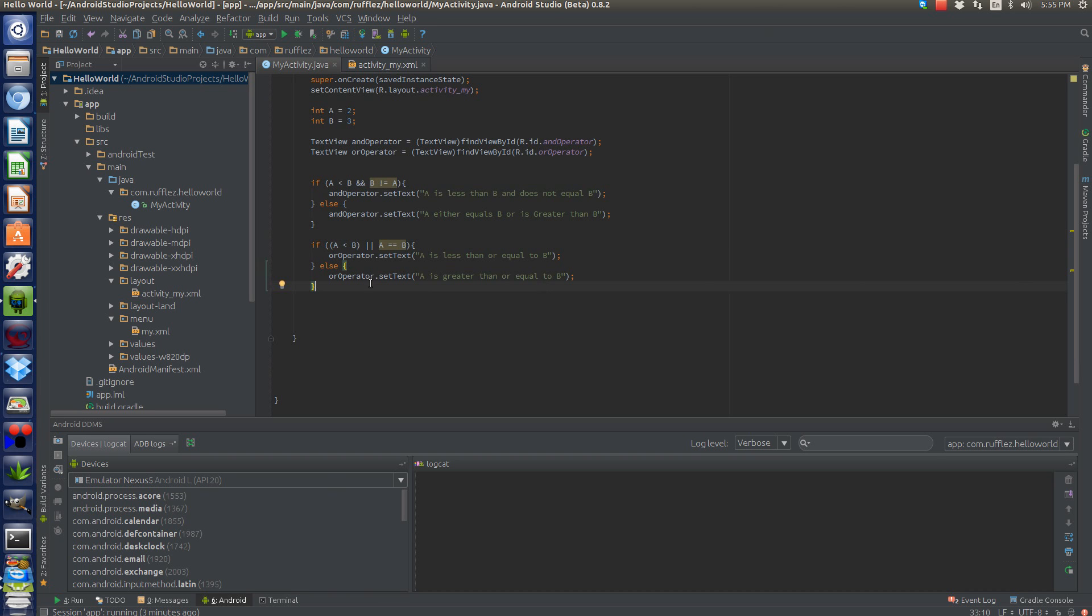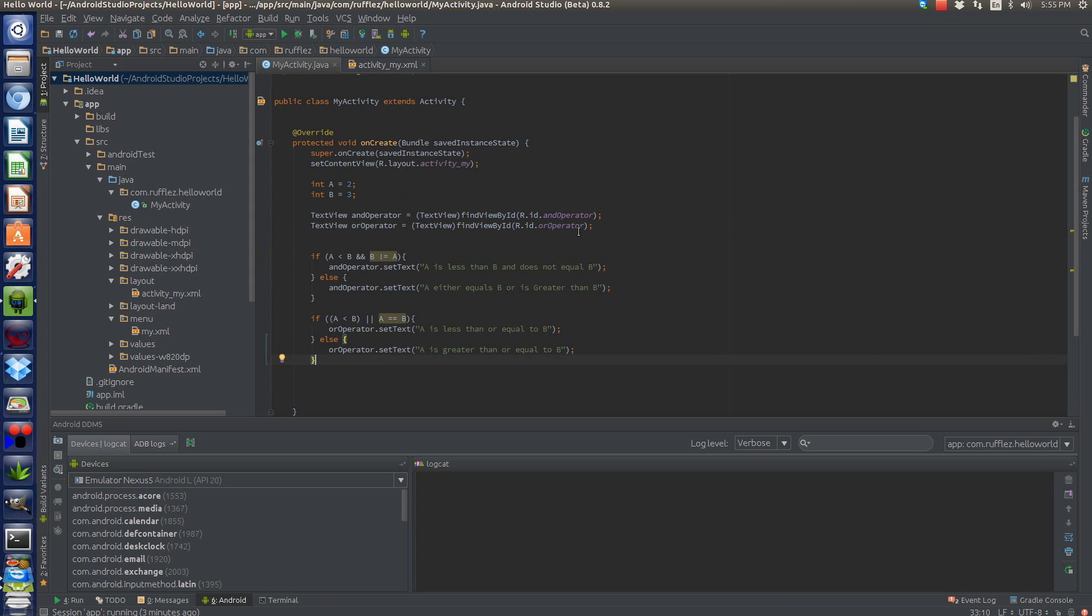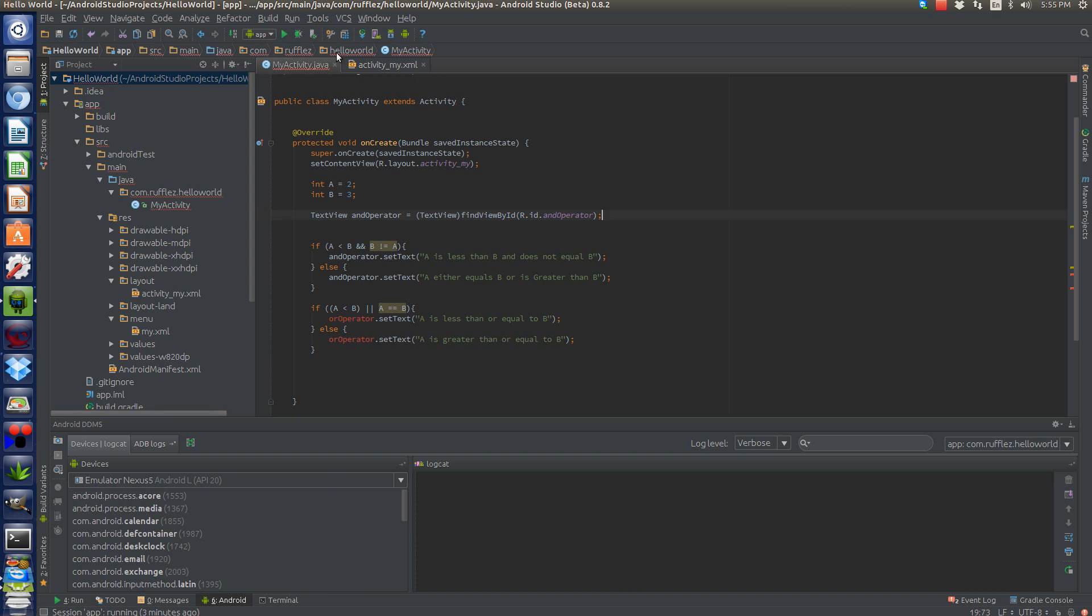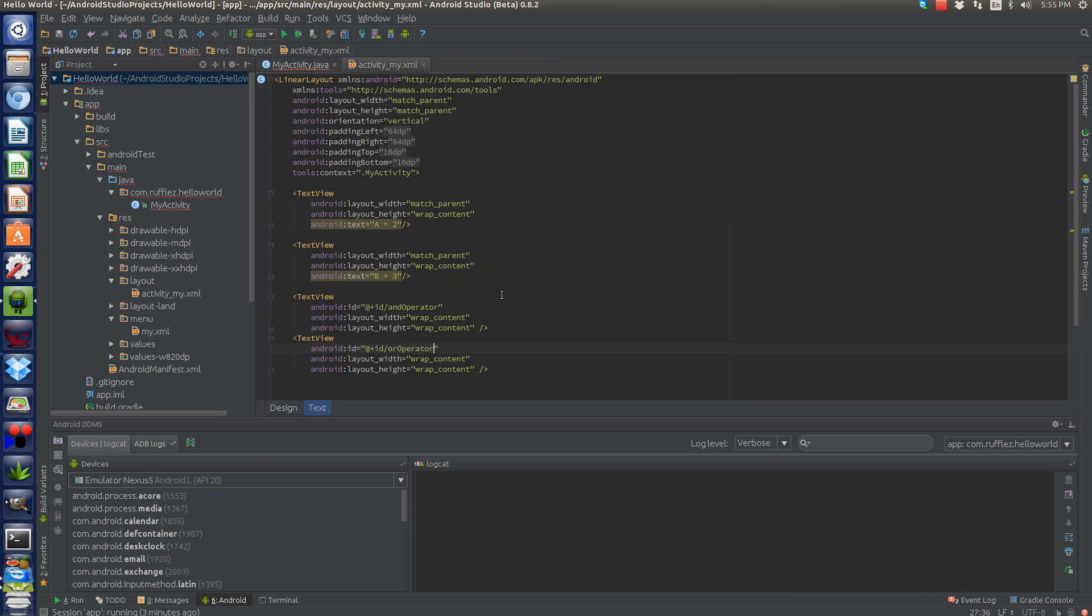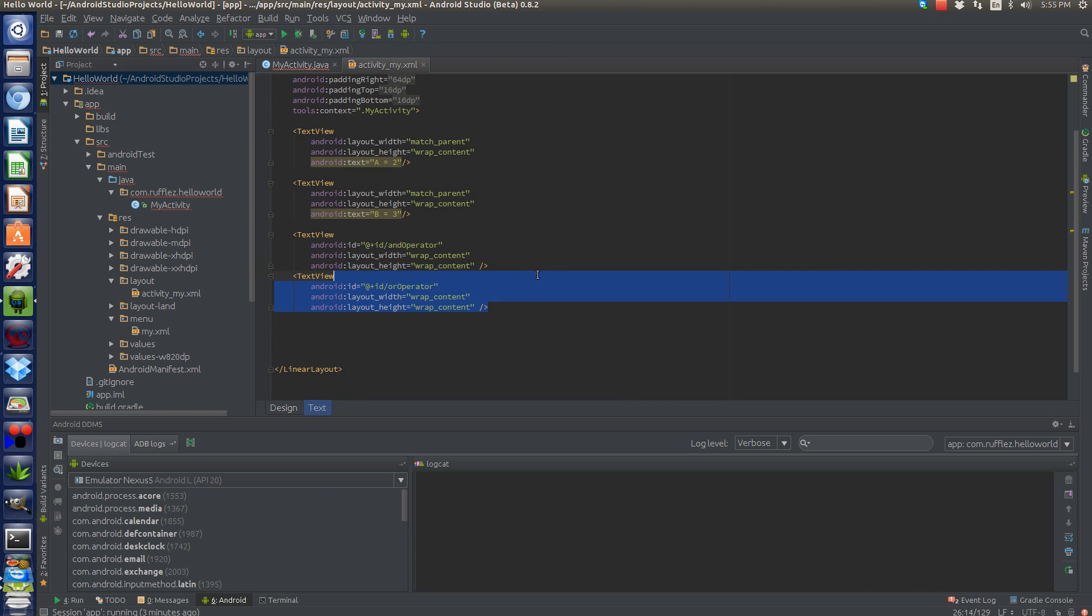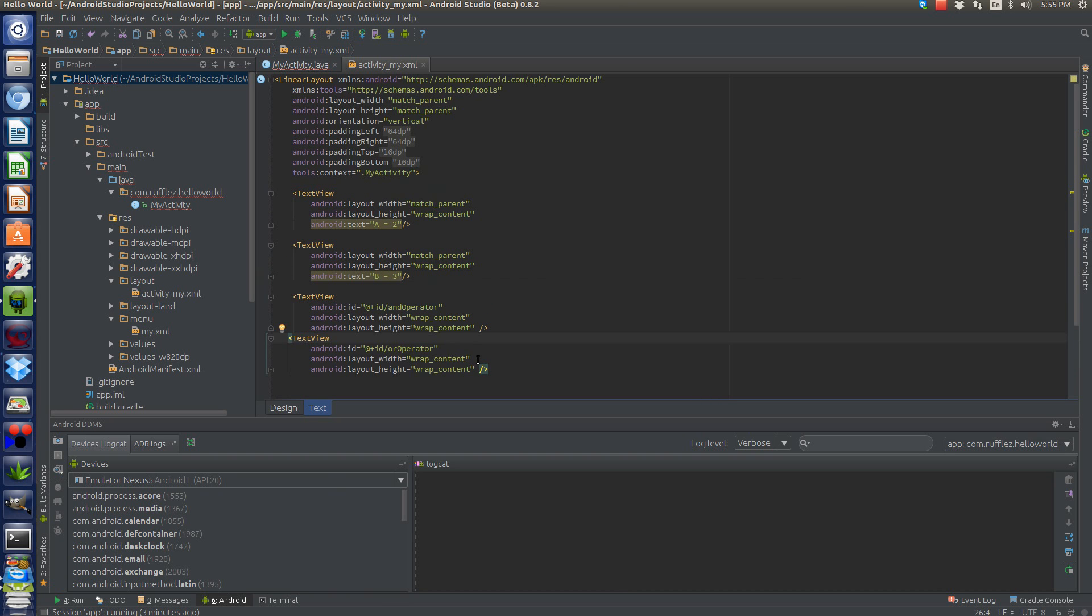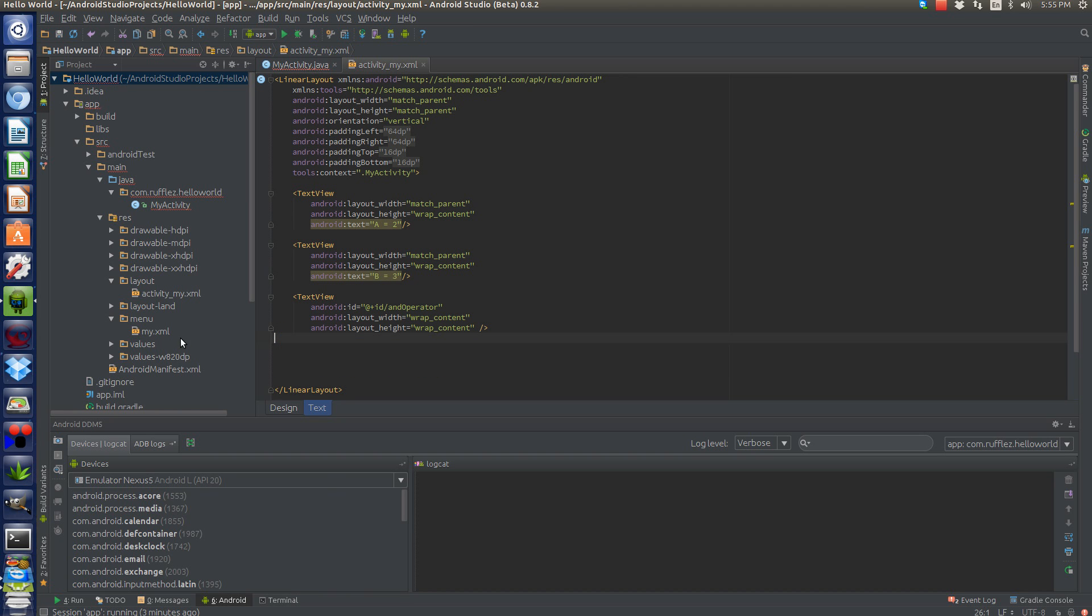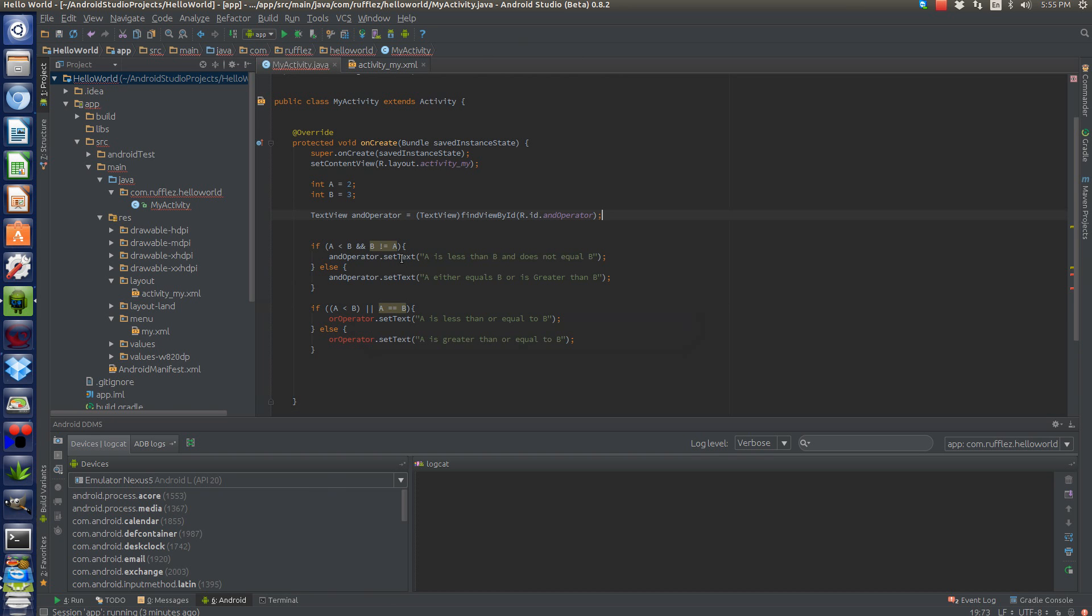Okay. So the last one we're going to discuss is a conditional operator. So, we're going to change this. We're only going to have one text view now. Let me go back into here. We'll delete that. The last text view. We'll change this to conditional. All right.